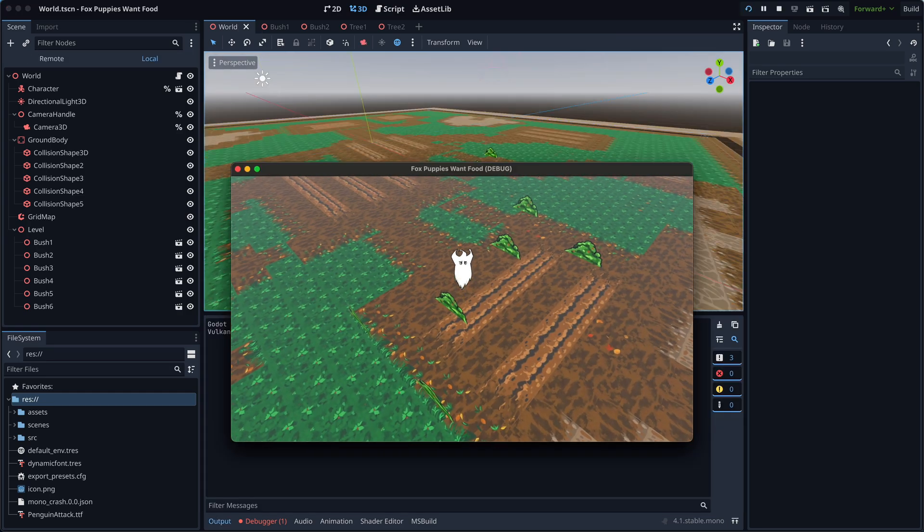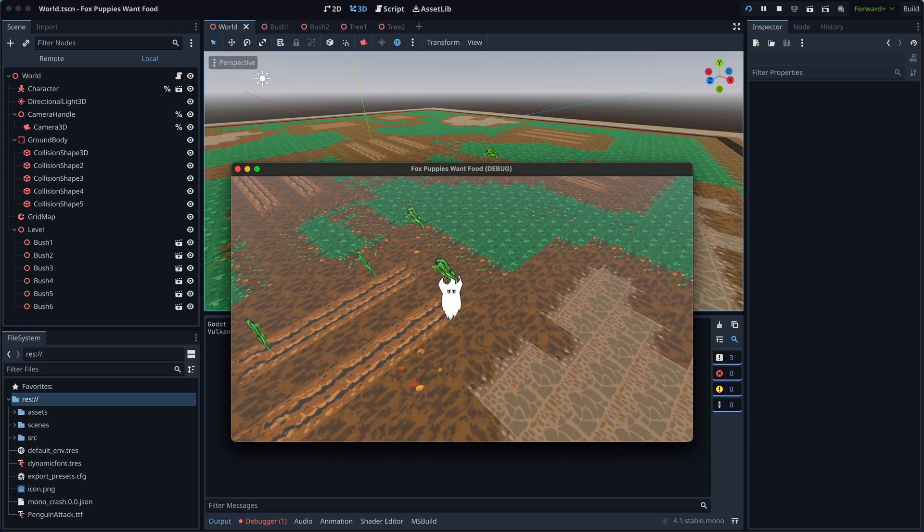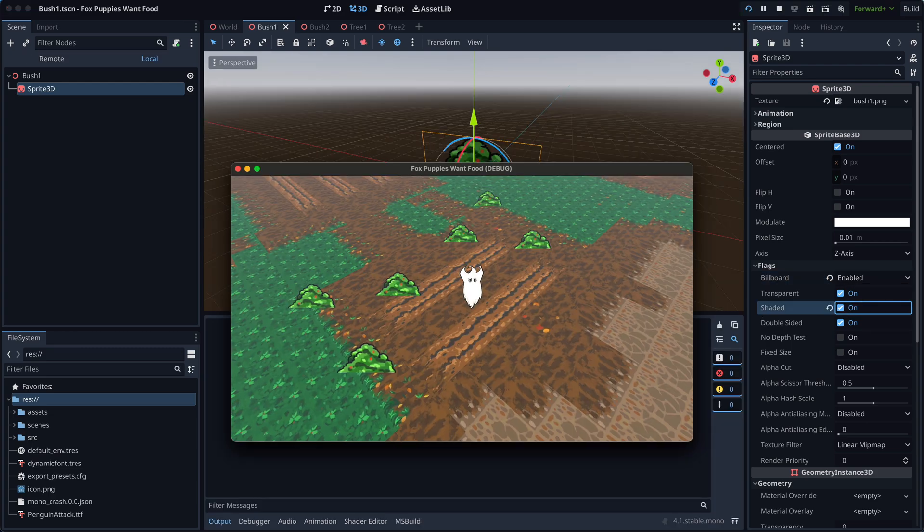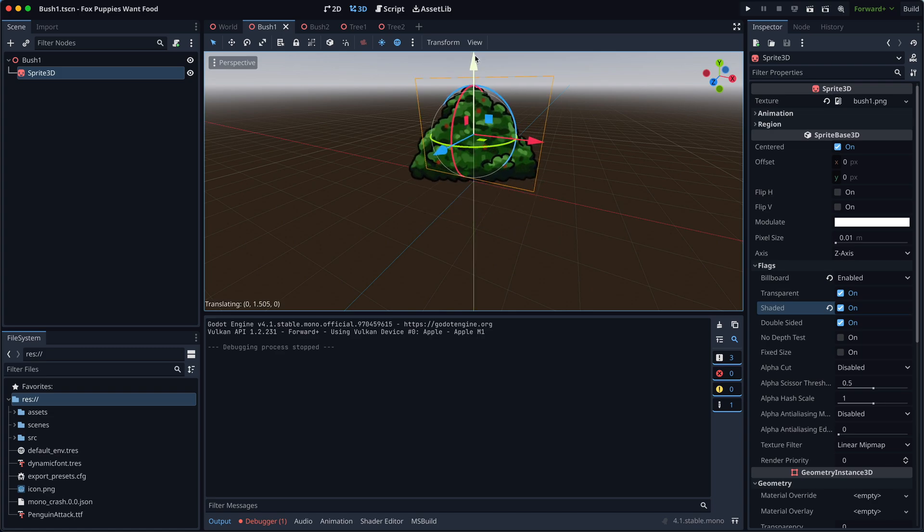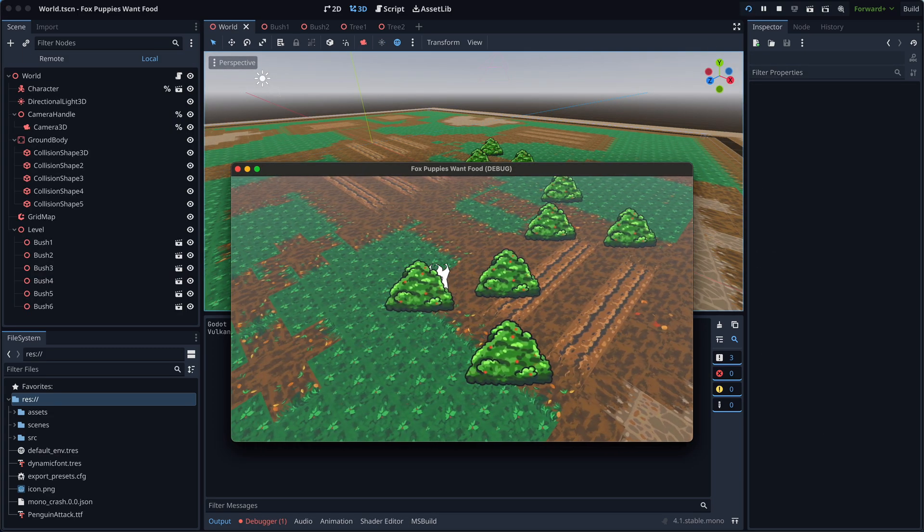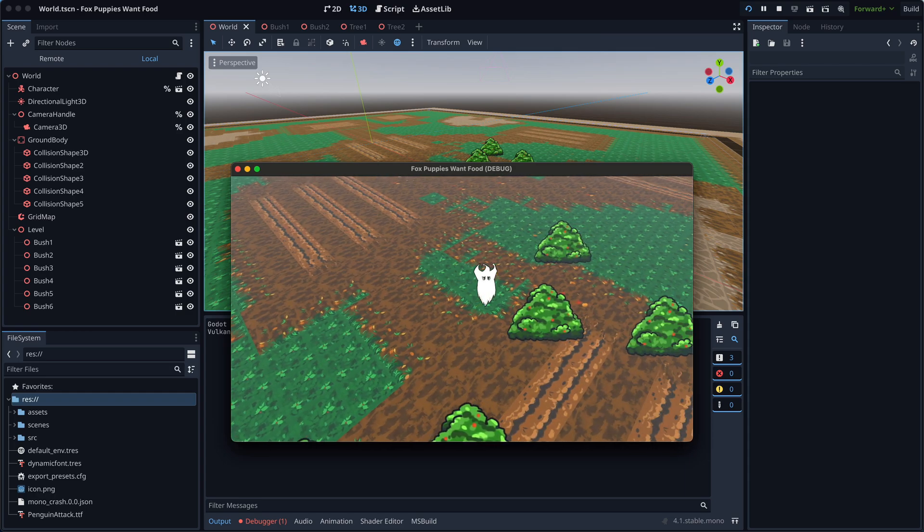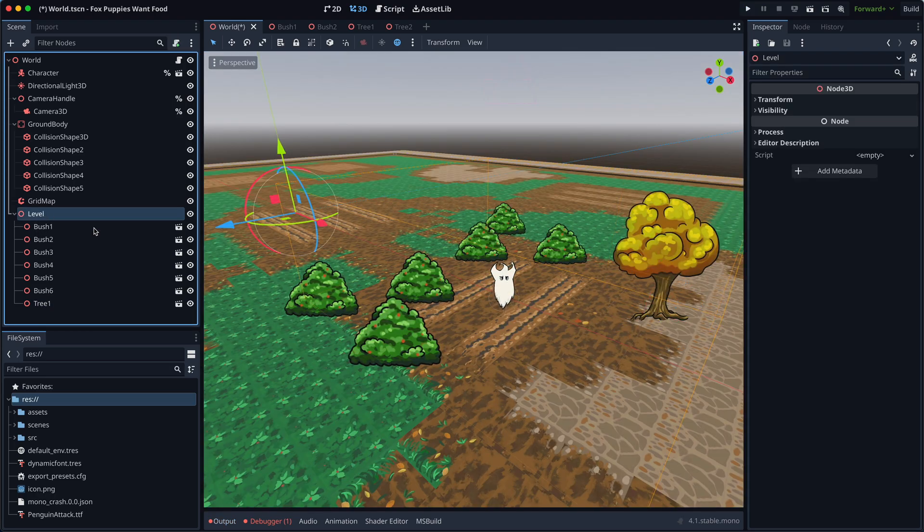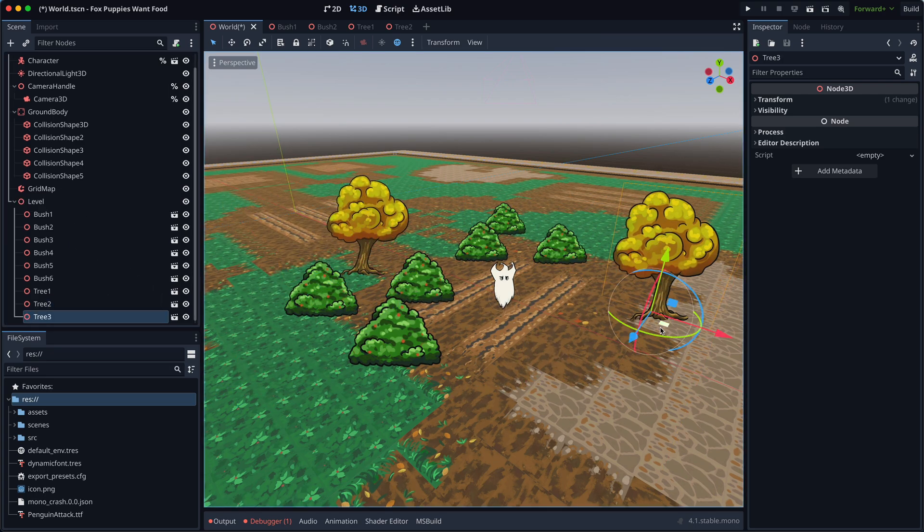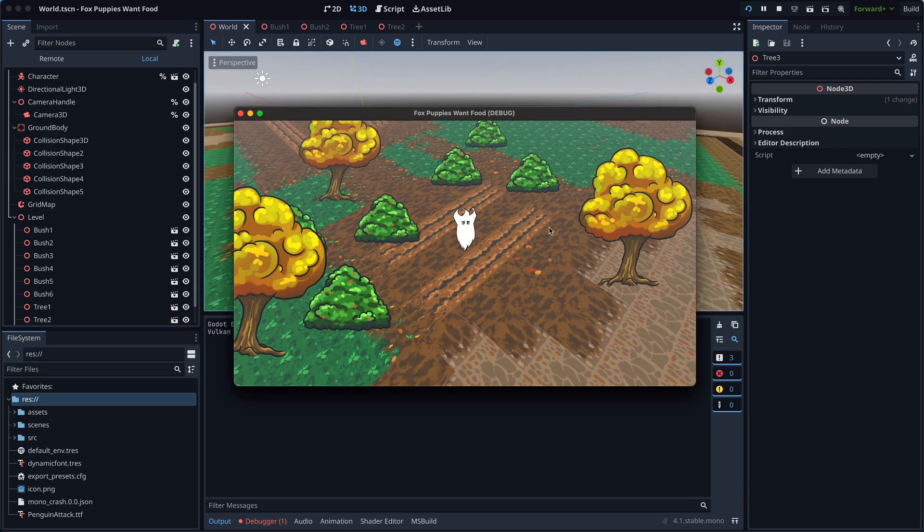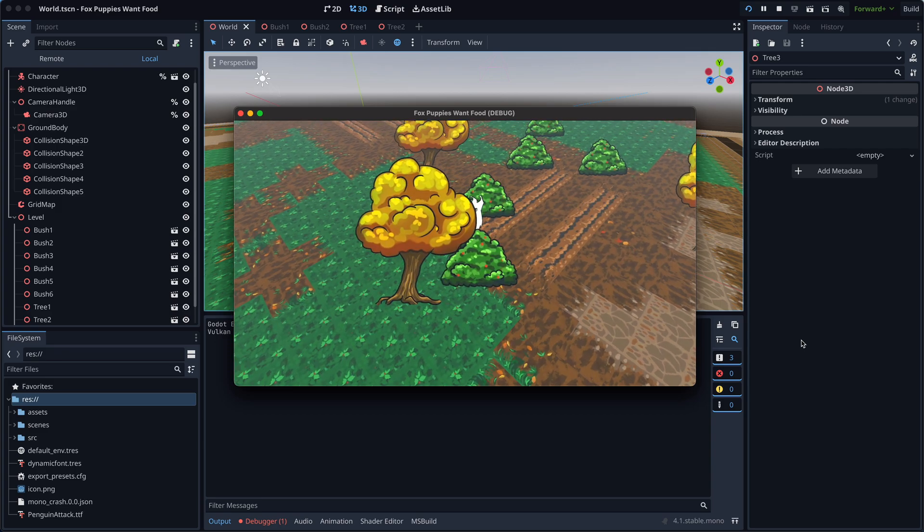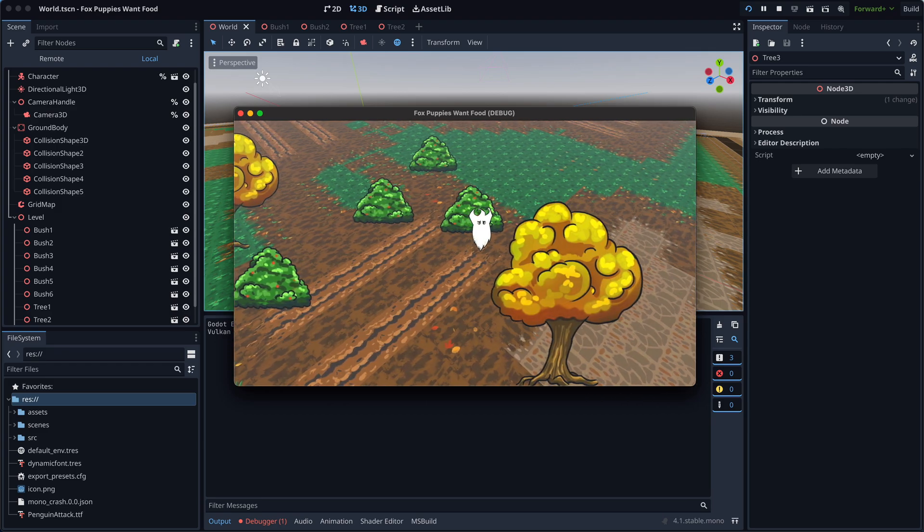To ensure our sprite 3D objects always face the camera, I enable the billboard mode. However, I encountered an issue where the base of the sprite wouldn't stay on the ground when the camera was moving. While this behavior is fine for things like projectiles, I want the trees to remain stationary on the ground.